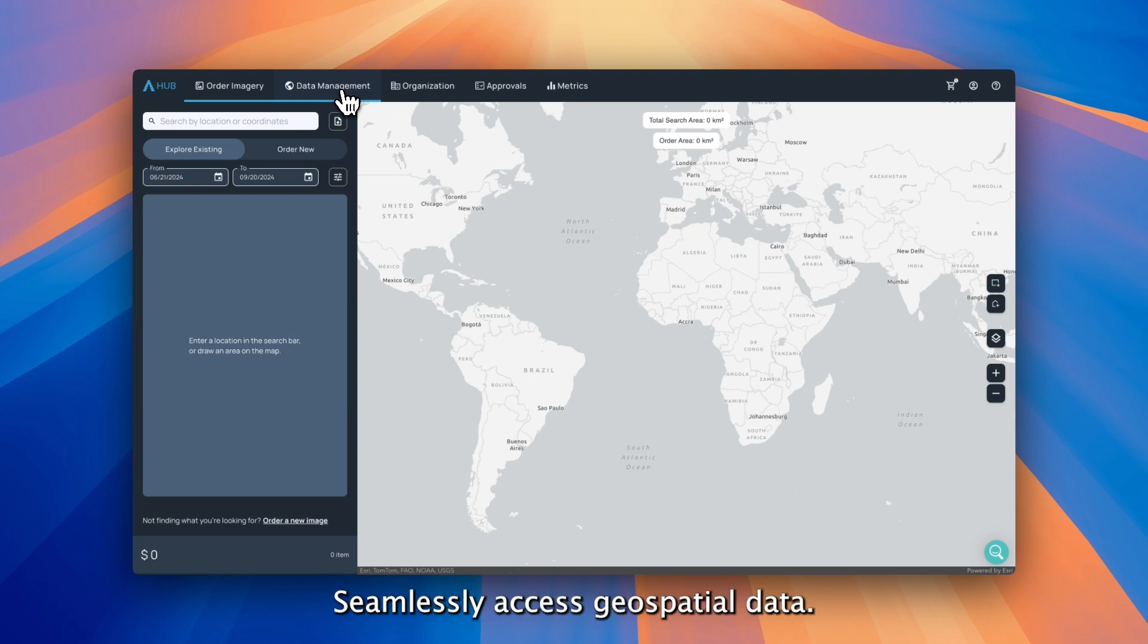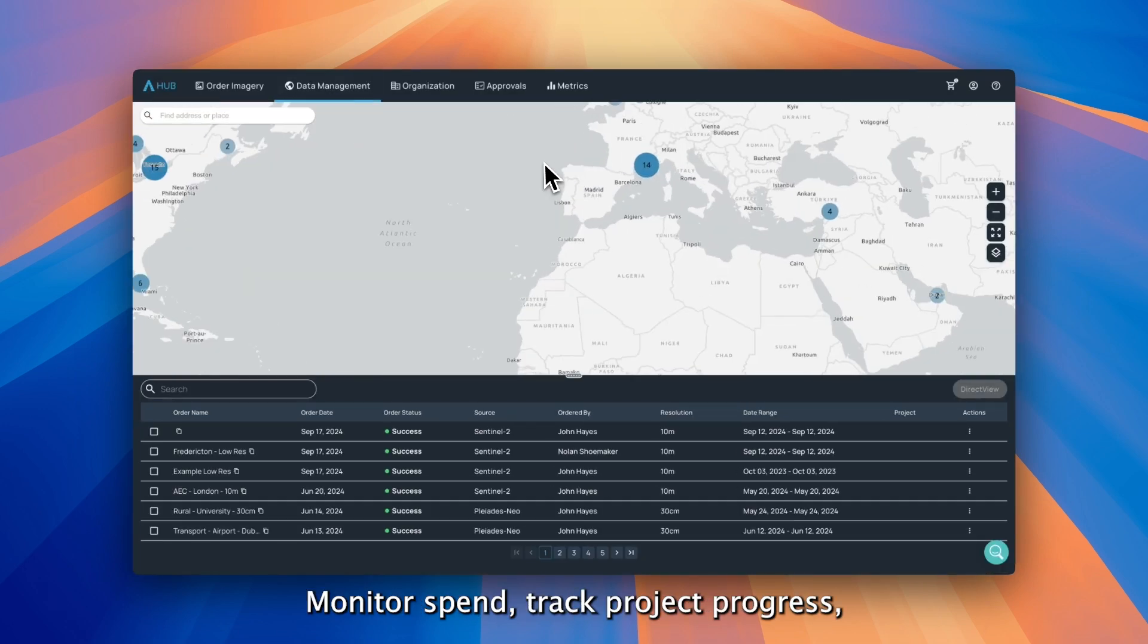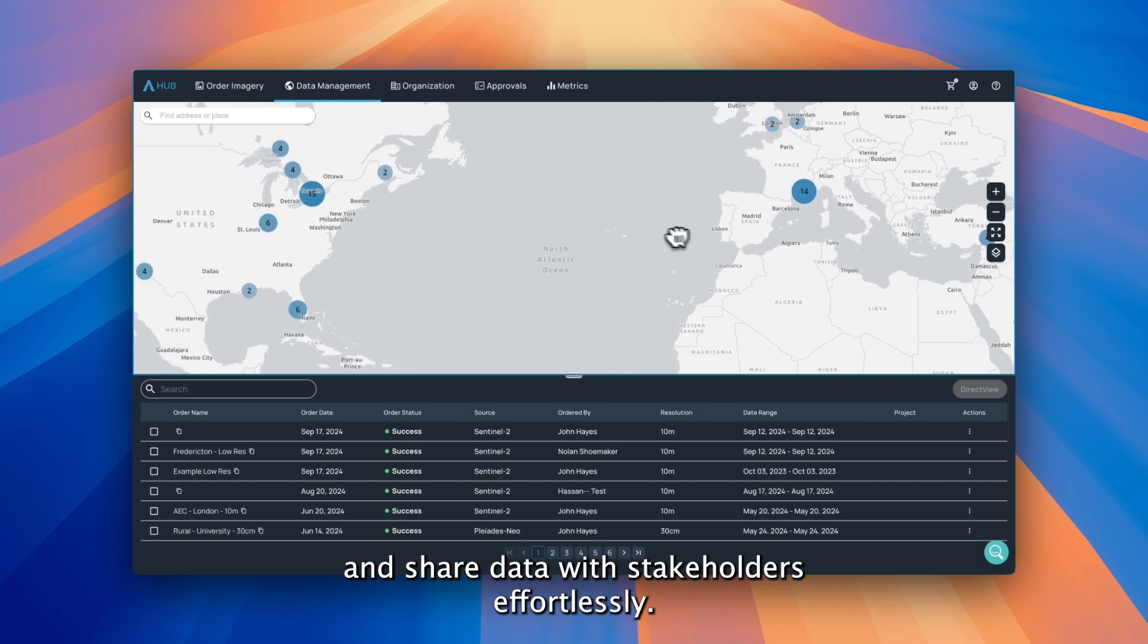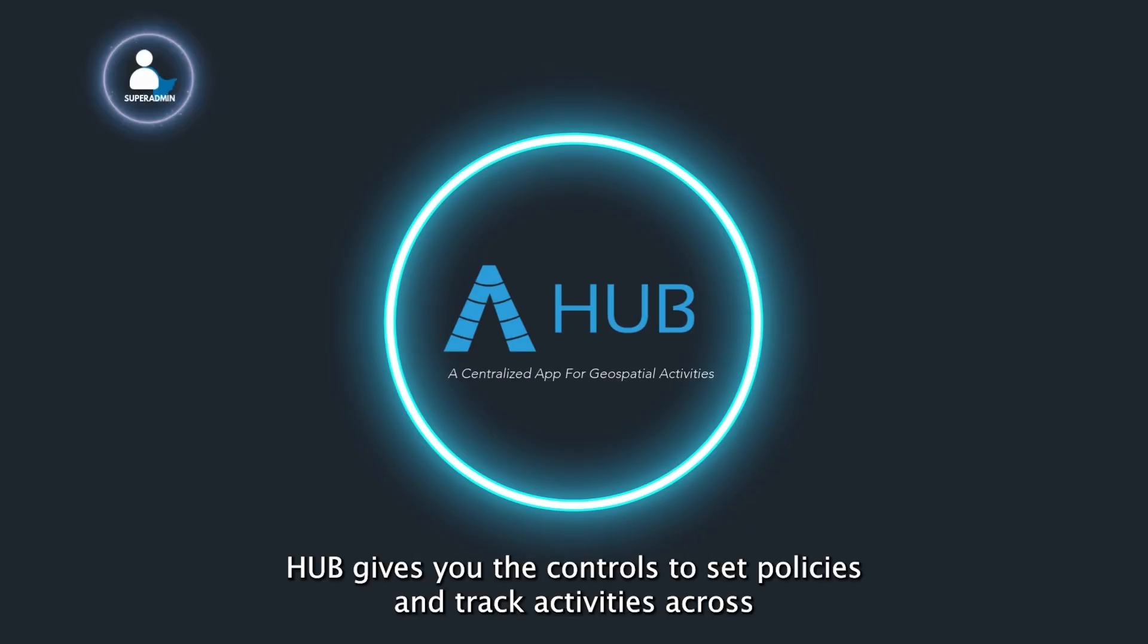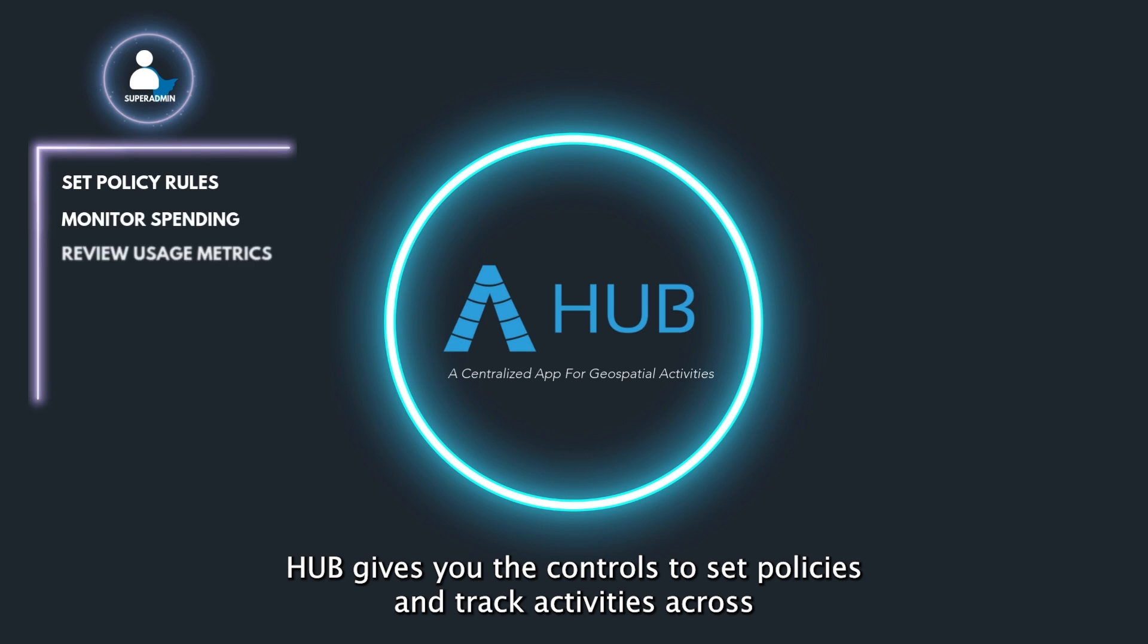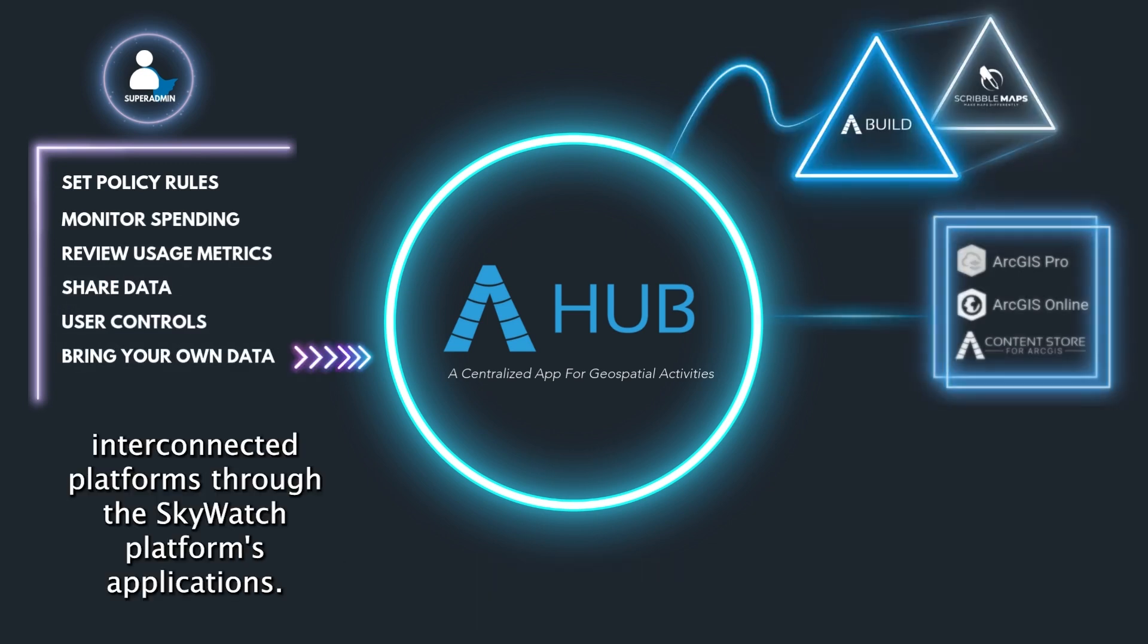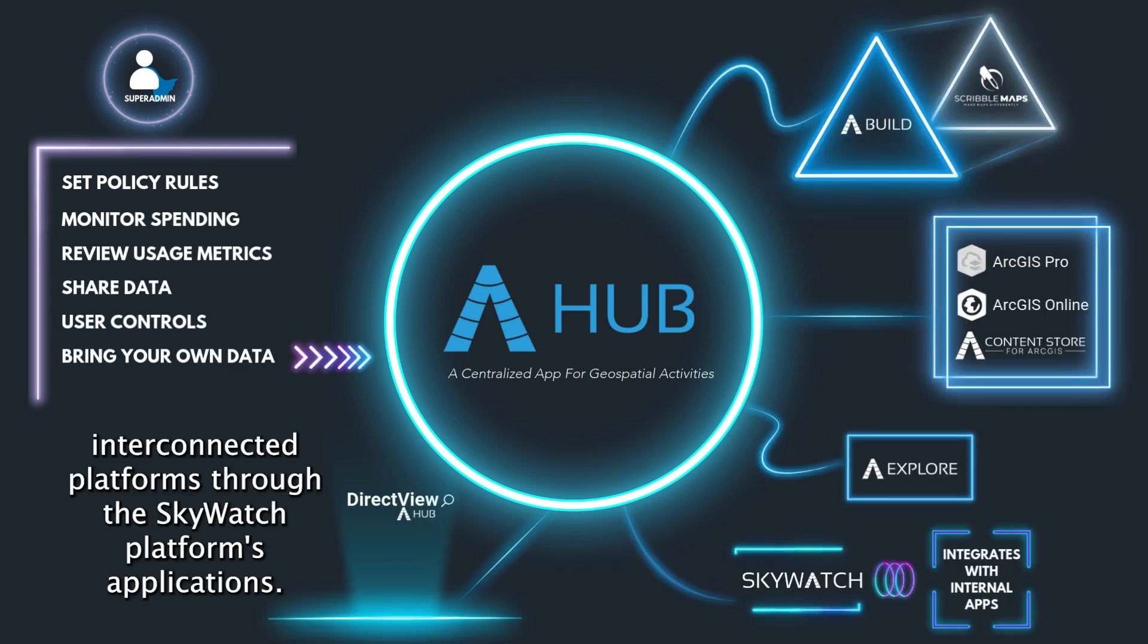Seamlessly access geospatial data, monitor spend, track project progress, and share data with stakeholders effortlessly. Hub gives you the controls to set policies and track activities across interconnected platforms through the Skywatch platform's applications.